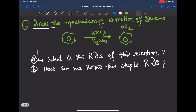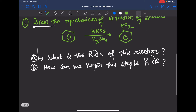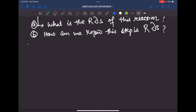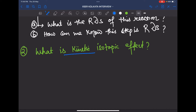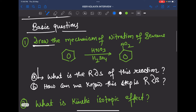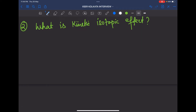The second question from organic chemistry was: what is the kinetic isotope effect? I had actually skipped this topic thinking no one would ask it, but it came in the interview. So you must be careful and revise this topic — it is very important.